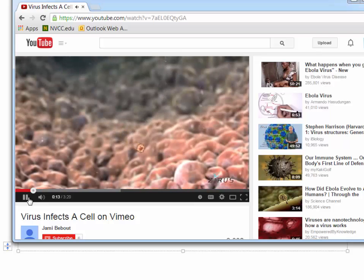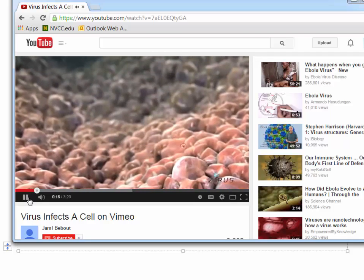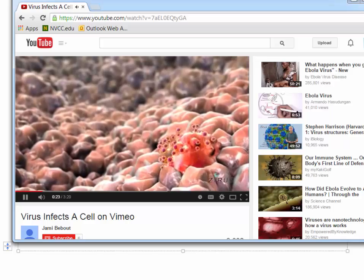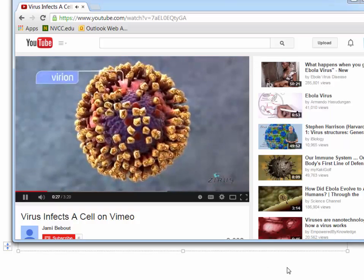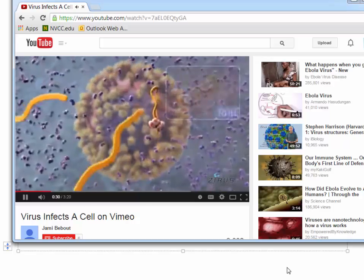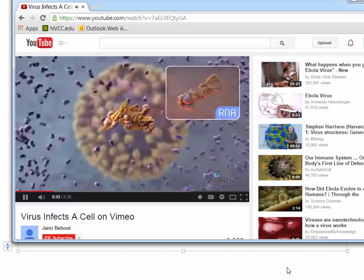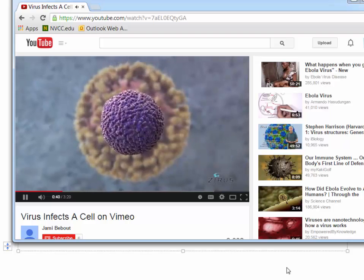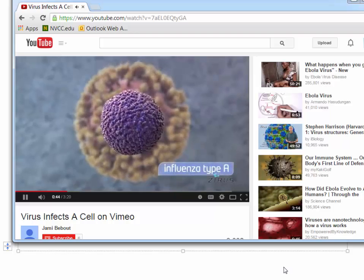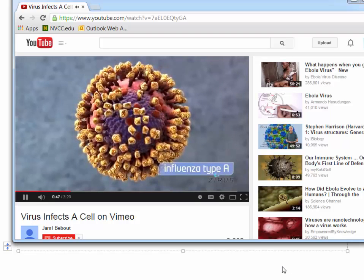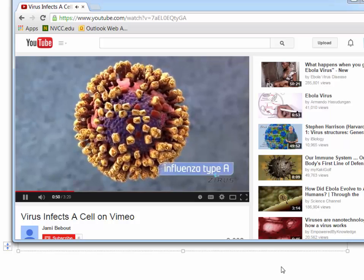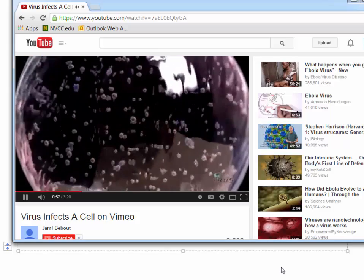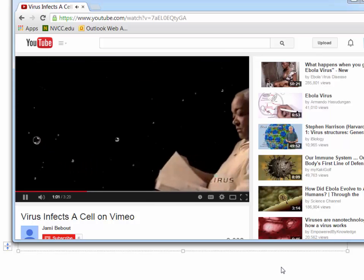A virus is a small infectious particle that hijacks the machinery and metabolism of our cells to grow and reproduce. Each viral particle, or virion, consists of nucleic acid — either DNA or RNA in single or double-stranded form — enclosed by a capsid. In most viruses the nucleocapsid is enclosed by an outer envelope. Influenza type A, an enveloped single-stranded RNA virus, has been widely studied and serves here to illustrate the life cycle of a common virus. Scientists believe influenza spreads person to person through large respiratory droplets, direct contact, or airborne dispersal.